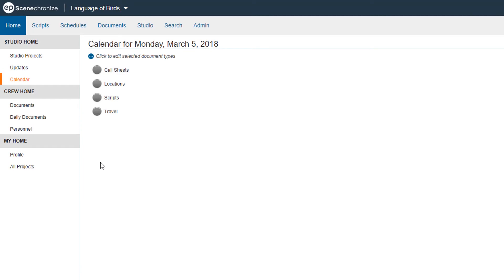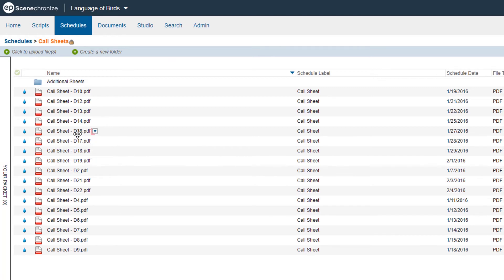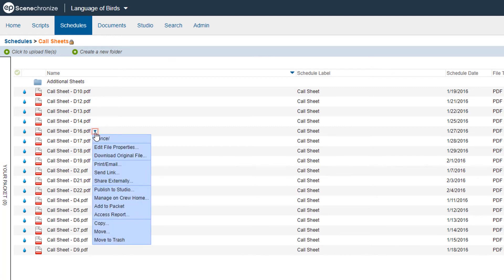Now let's recover the draft and send it to your distribution list. From the home screen, click Schedules. Hover over any of the available call sheets until you see the blue arrow, click the blue arrow, and select the Print Email option.